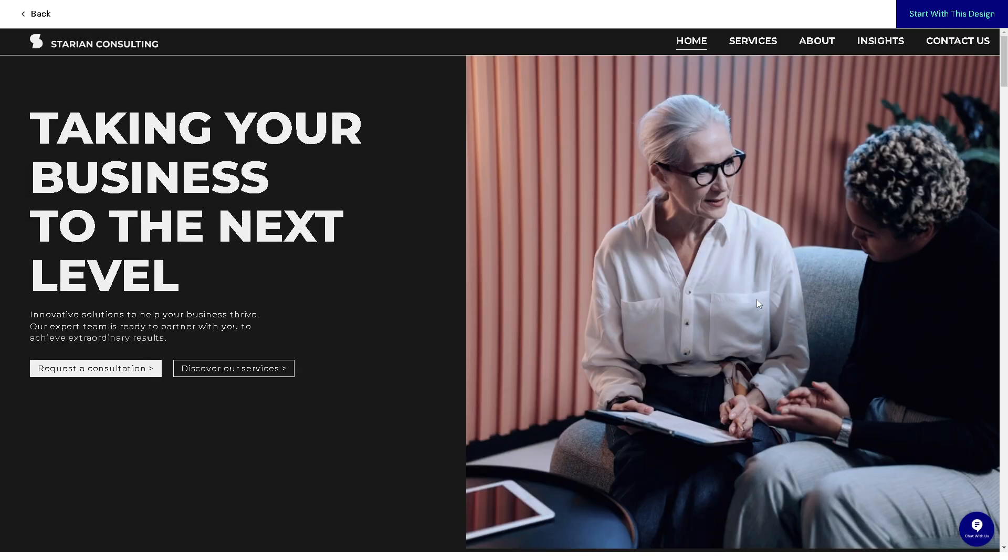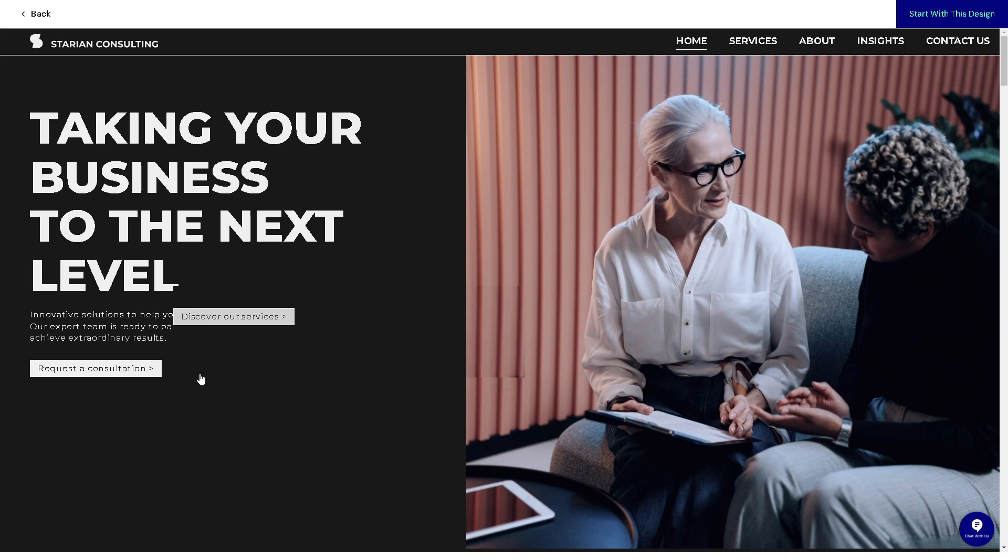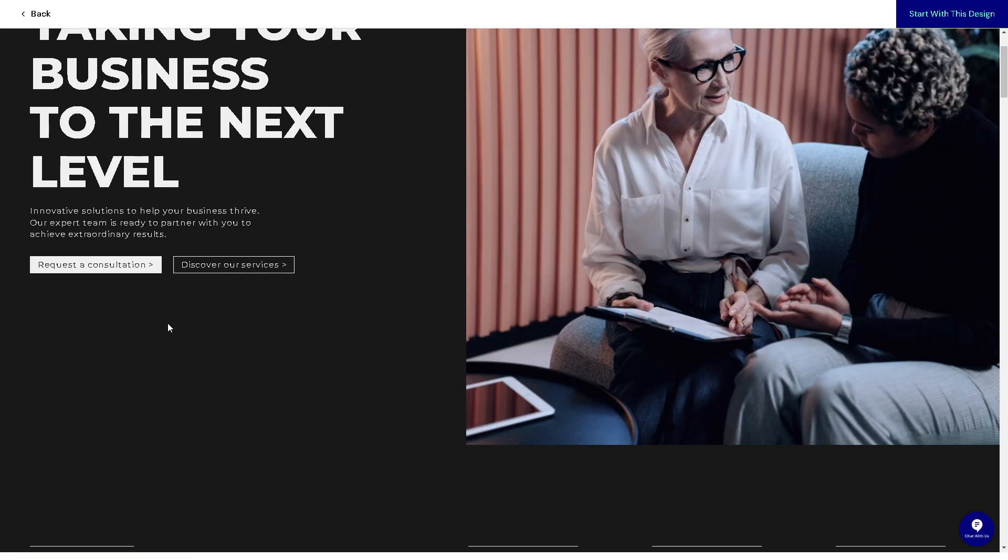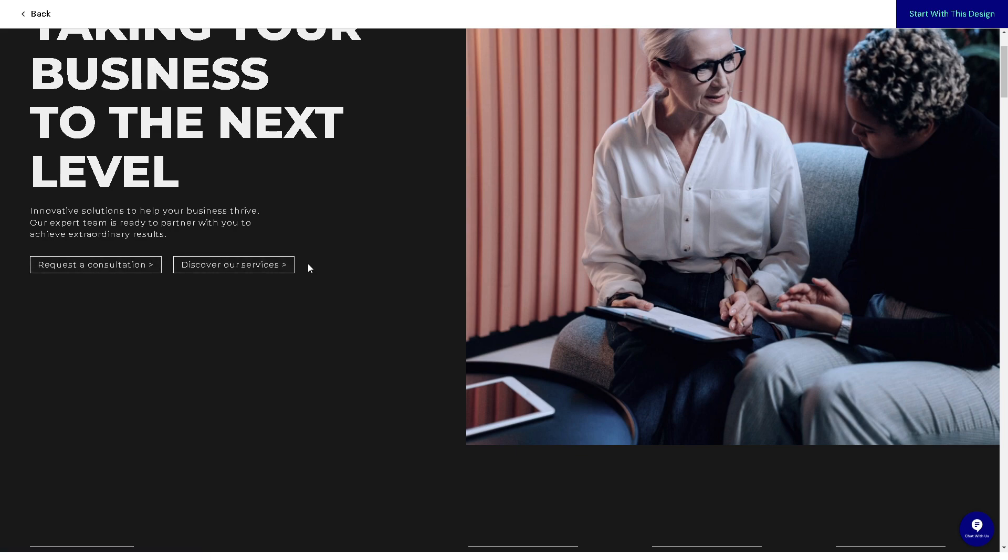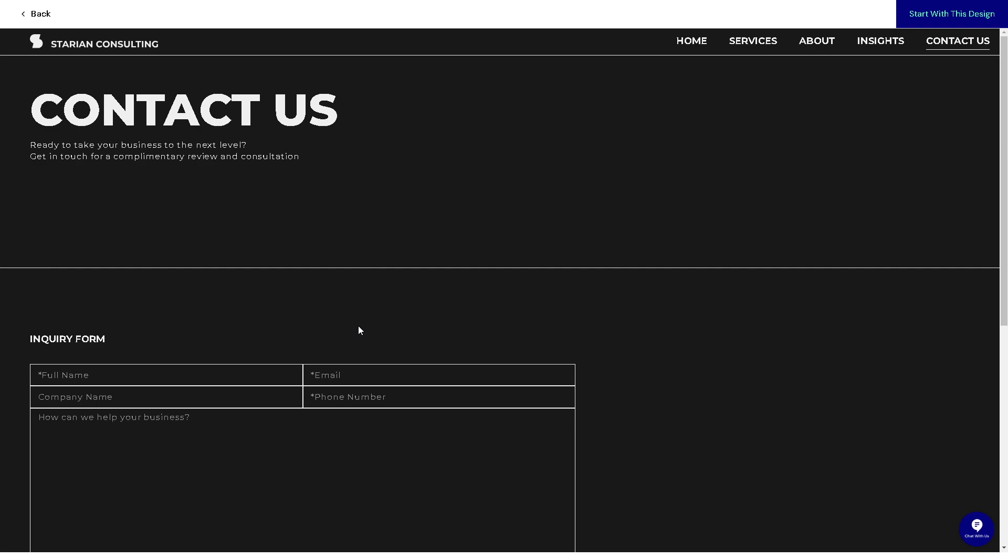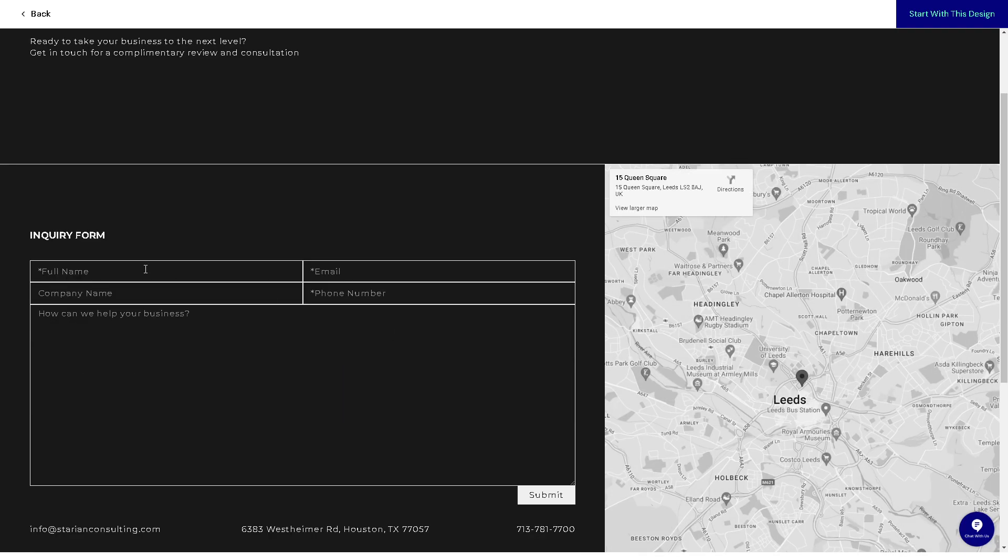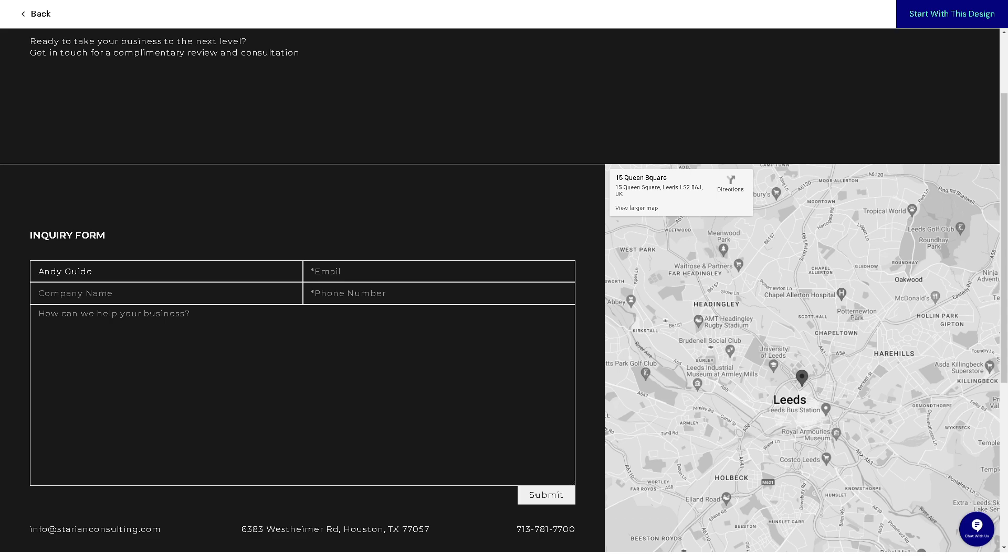It offers a highly intuitive interface with a drag and drop editor, making it easy for users to create custom layouts without any coding knowledge. For example, if you click on this one, you can see the changes you make to your website in real time because of Elementor's live editing feature. This instant feedback speeds up the design process.